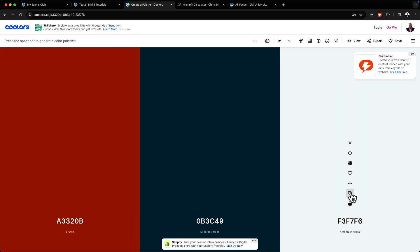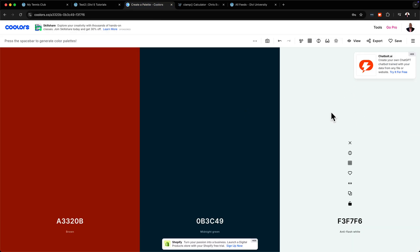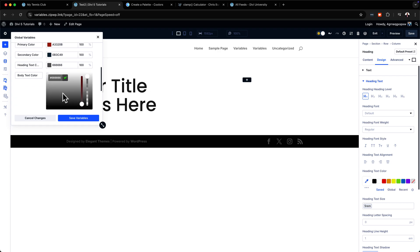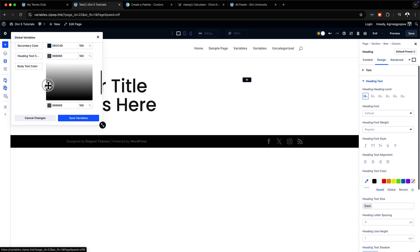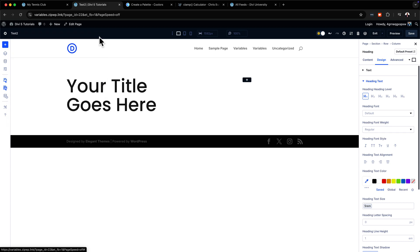I'll continue adding base 100 and base 200 colors by copying and pasting each one. I'm not going to do all the colors here, but you can see how to use these. I can also tweak the body color directly in the UI, which is pretty cool. Once all colors are in place, I hit apply and save, then refresh to make sure everything is working.